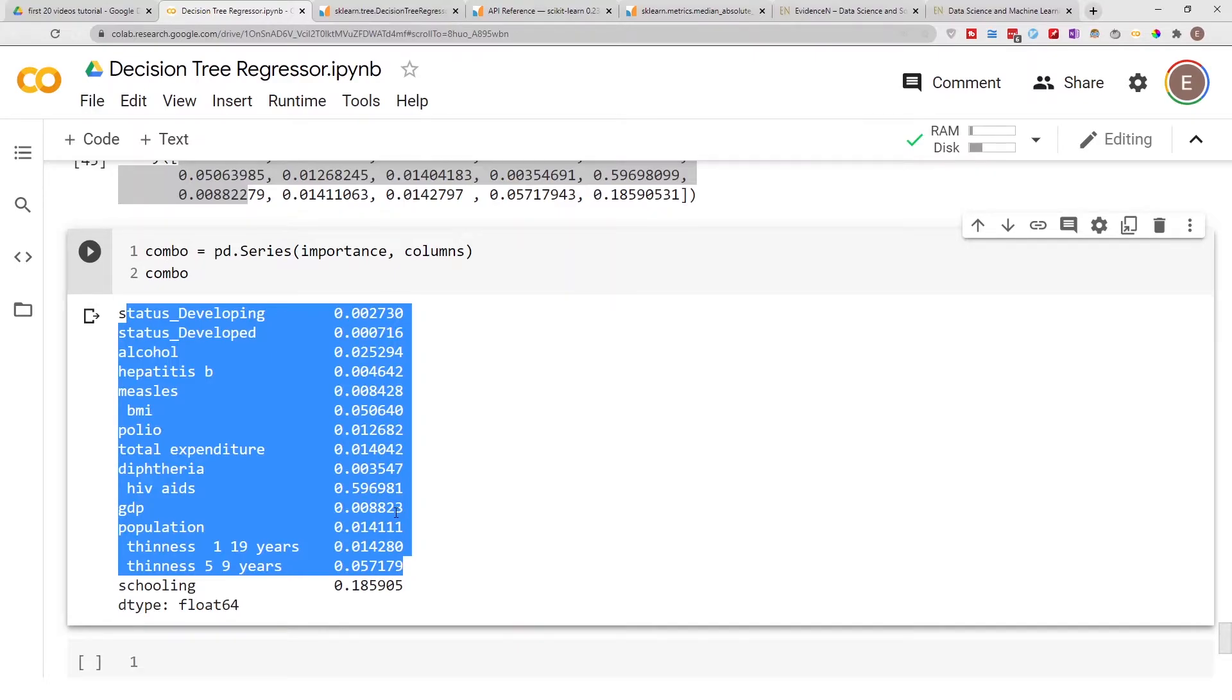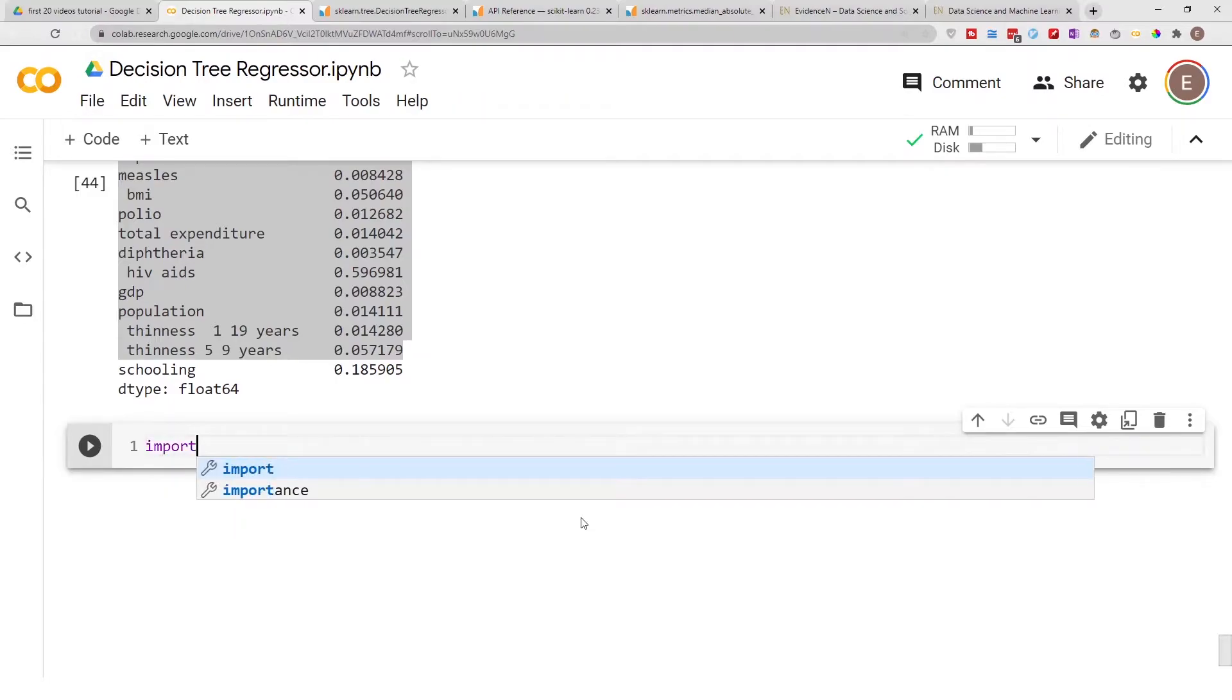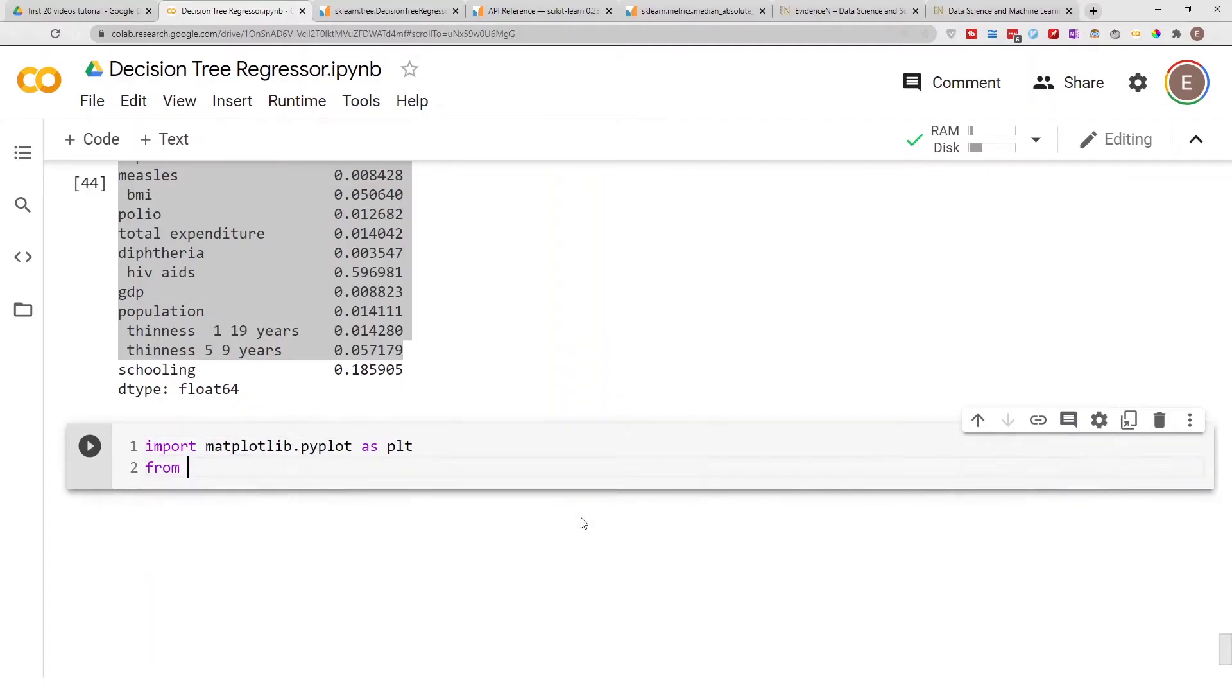Now this is the part where we actually visualize these feature importances. First, let's go ahead and import matplotlib.